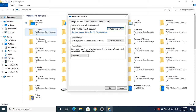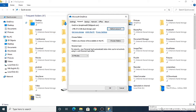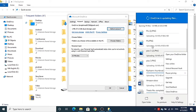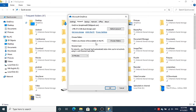You can also find the OneDrive icon on your taskbar. When you click on this OneDrive icon you will see a pop-up window. Here you can click on Help and Settings, then click on the Settings option, which is going to open the same window.